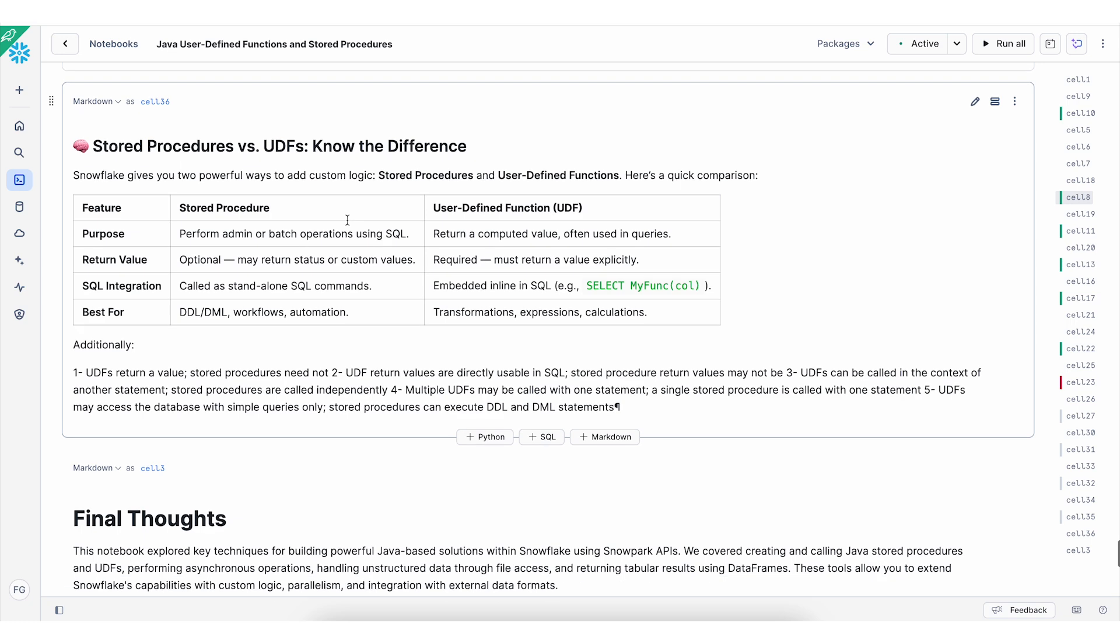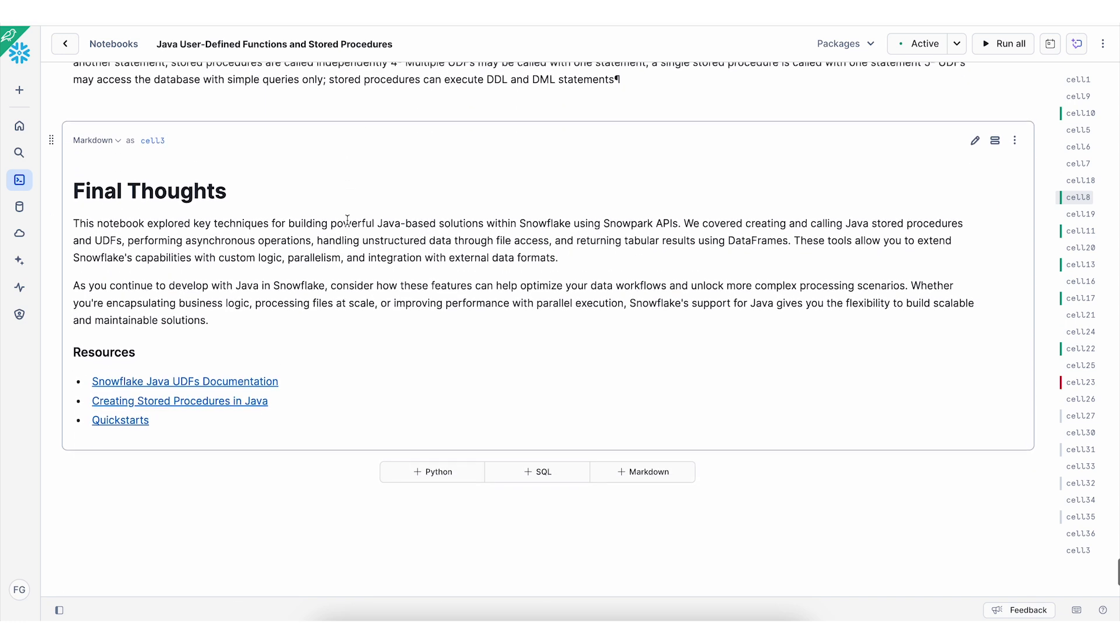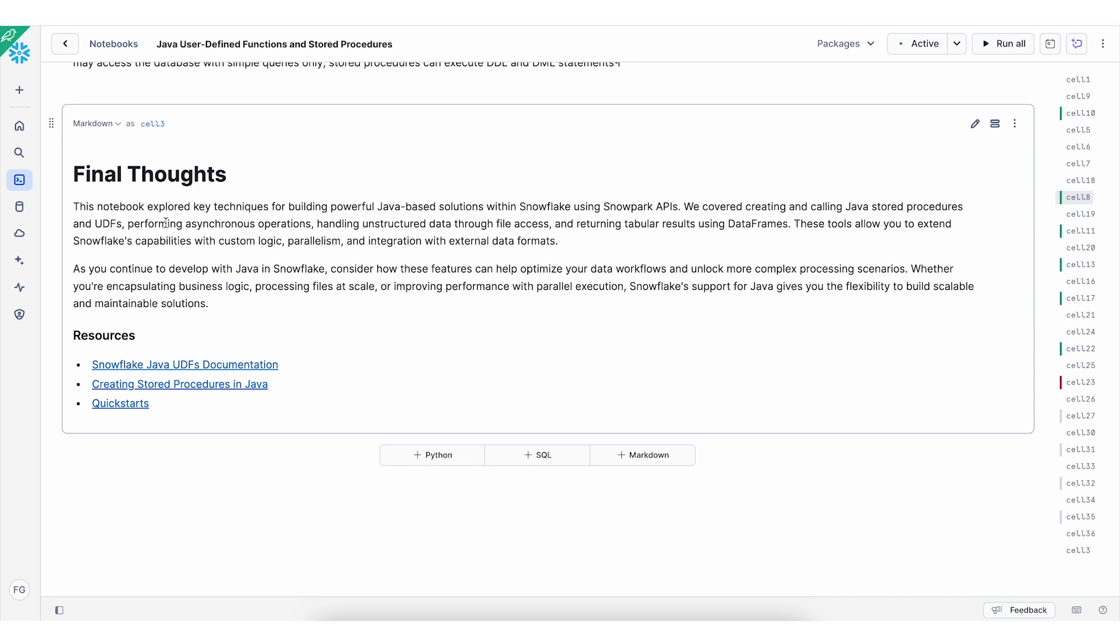So I hope you found this video helpful and this notebook is useful for different examples. So make sure to change the code, try different files, and head over to the resource sections in Snowflake documentation. One for the stored procedures and the other is for the UDFs. Make sure also to check the quick start as well.